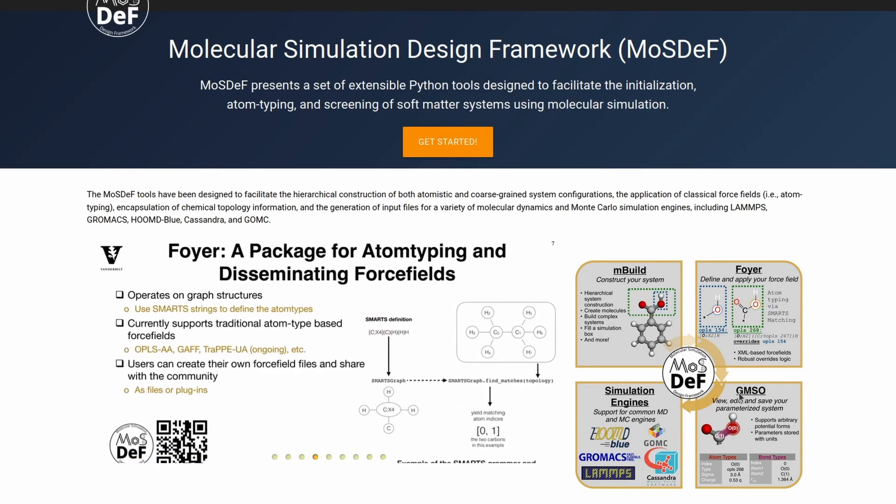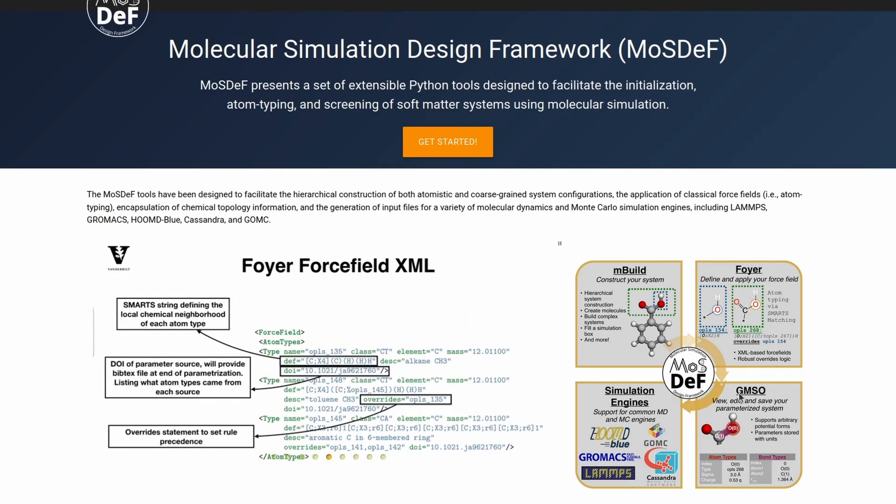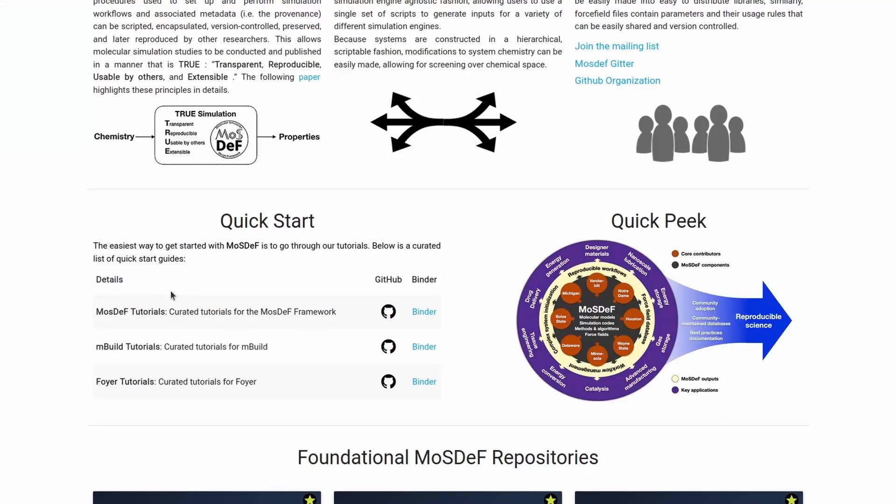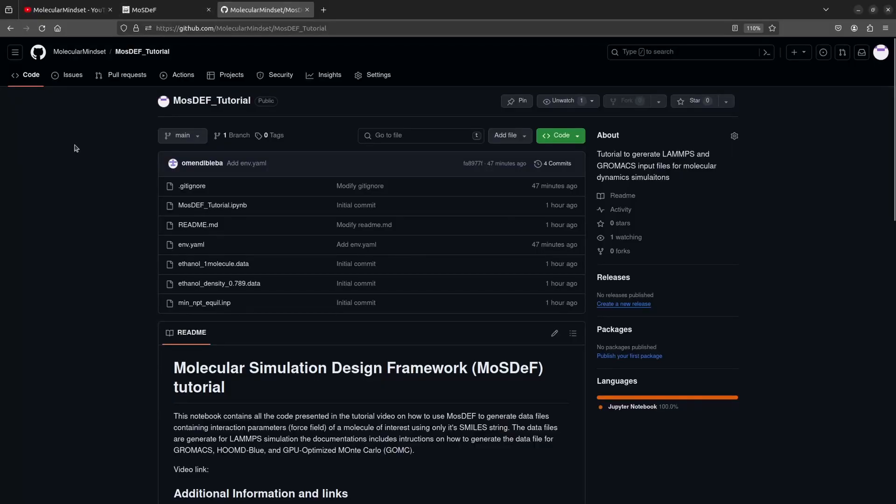Additional links are provided in the video's description. You can visit them to learn more detailed information about the framework and to find tutorials focused on MBILD and FOIR.